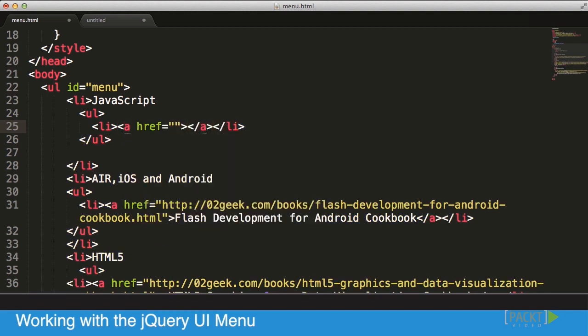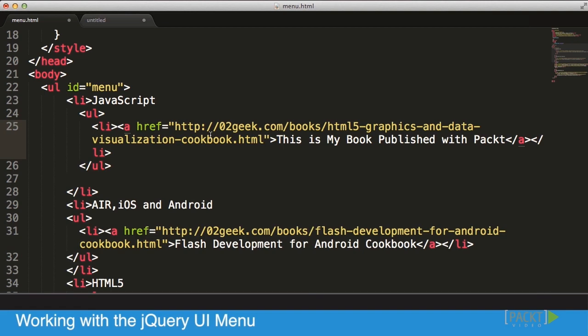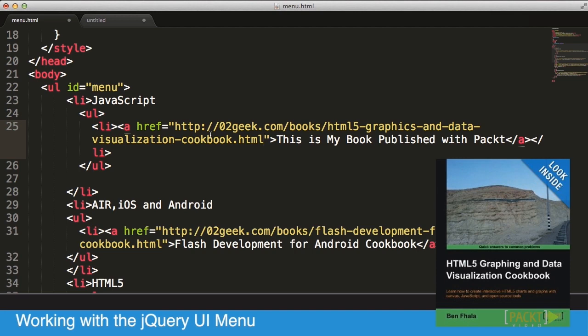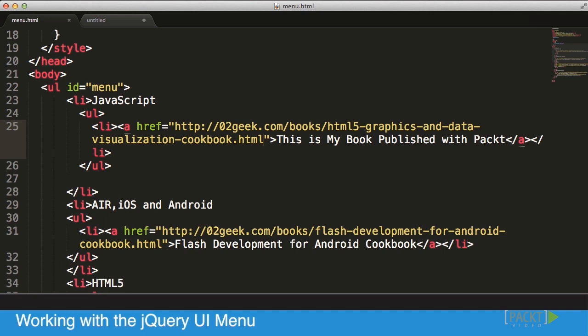This is my book published with Packt. If you've enjoyed this title so far, I strongly recommend you check my book, which is all about HTML5 Graphics and Data Visualization Cookbook. It's a fun book, a labor of love of about six months. You're going to learn everything you need to know about working with graphics in HTML5 using Canvas. It's a very accessible book and I really hope you check it out.